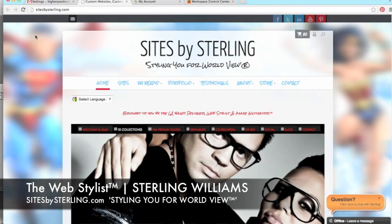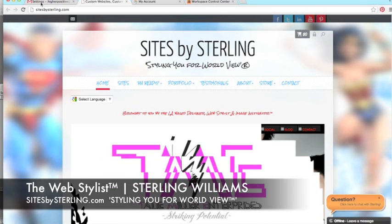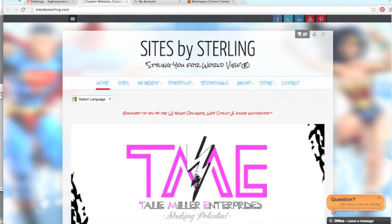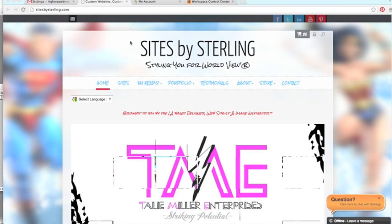What is cracking, y'all? It is the web stylist, Sterling Williams with sitesbysterling.com, styling you for world view. Check that out, right up in that area.